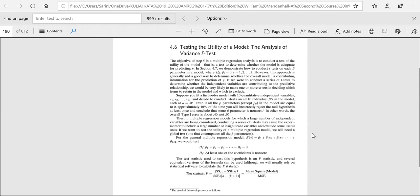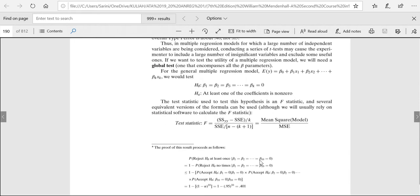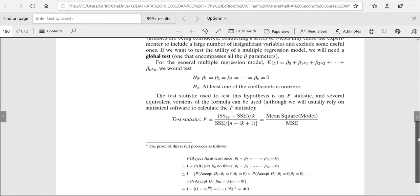Why do we need to do the nested test? It is motivated by the problem of inflated error when we do partial t-tests repeatedly, as shown here on this page. Let's say we have a multiple regression model with 10 variables, and we want to know whether each of those variables is contributing to explain y, the response variable. Then we tend to do the test for each of the coefficients, doing 10 t-tests independently.